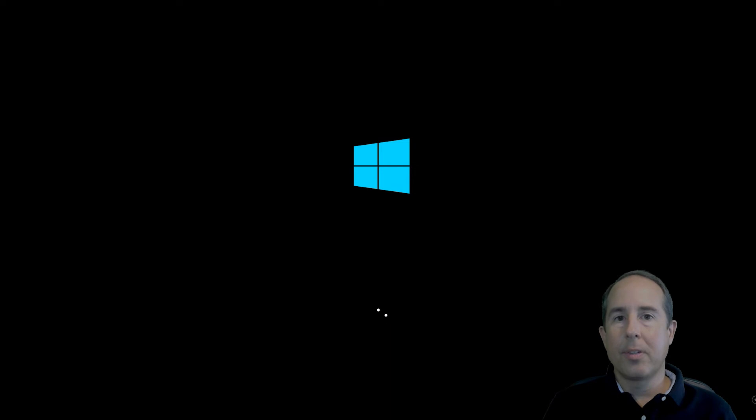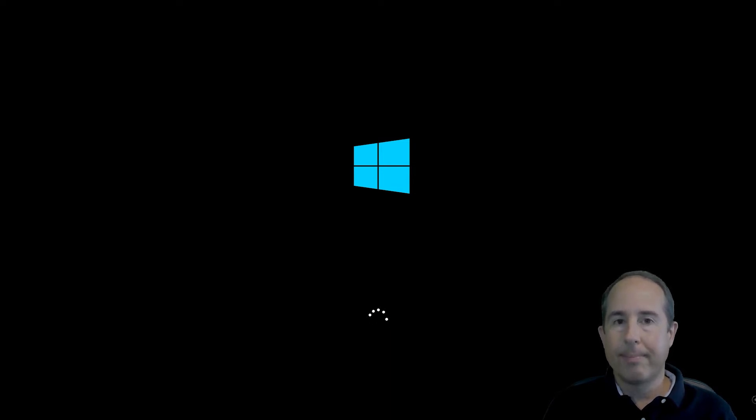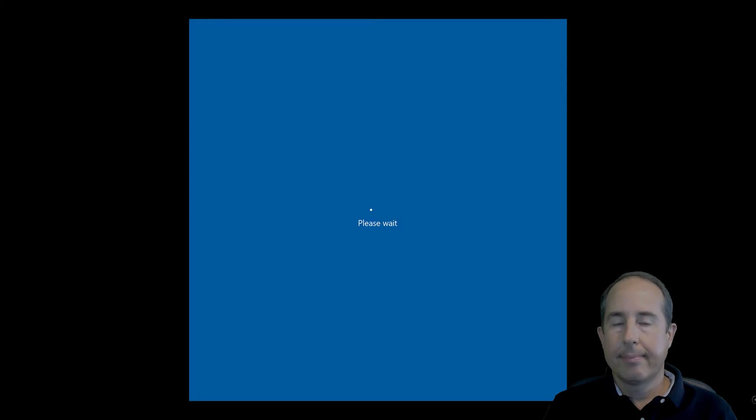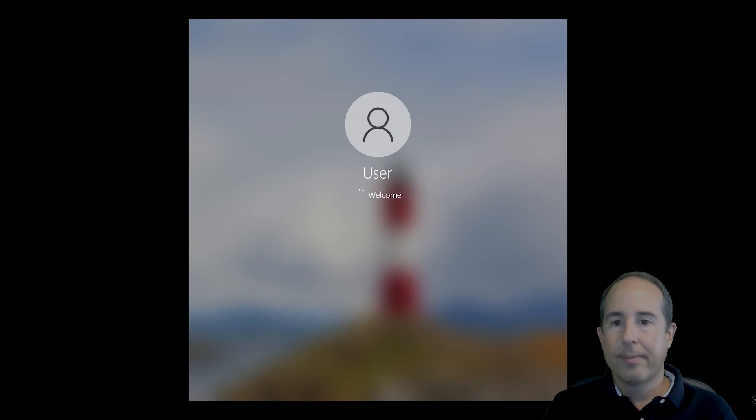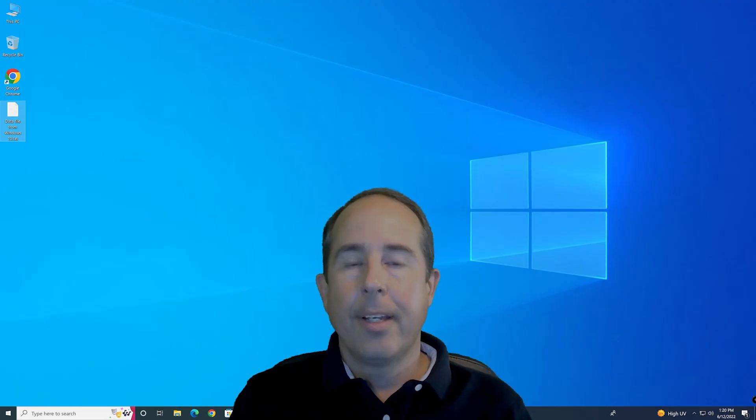So I do see a Windows 10 logo. That's a great sign. That means things are going good so far. Okay, we're almost there. And there's Windows 10.